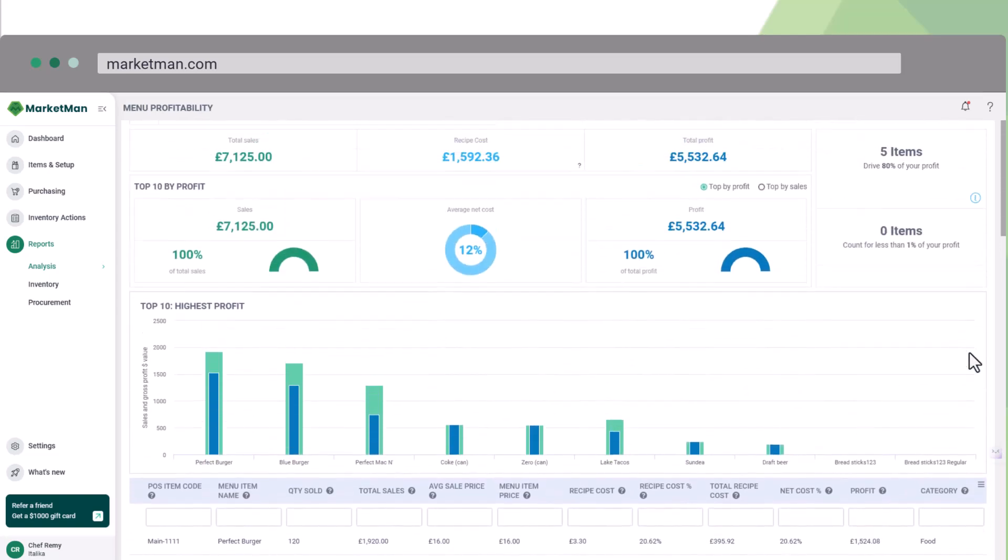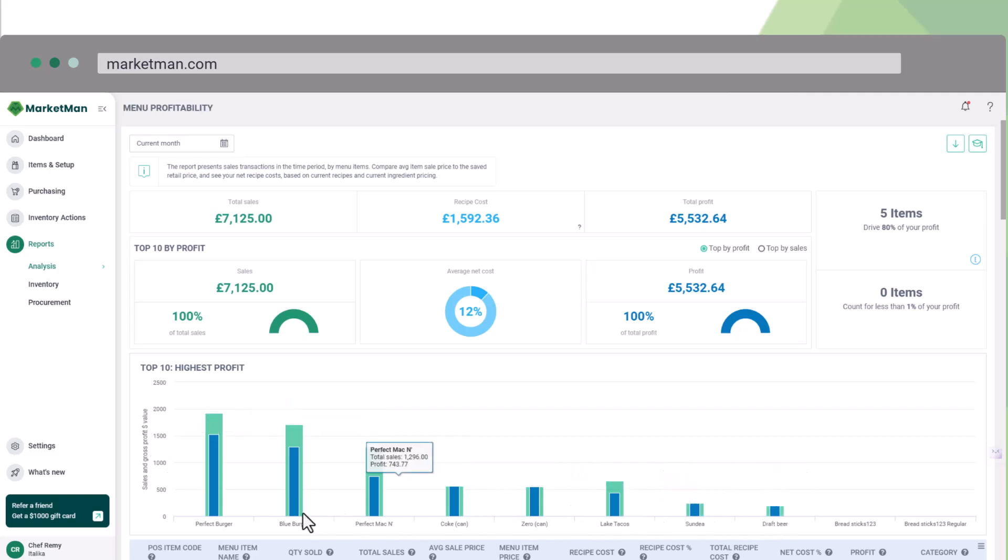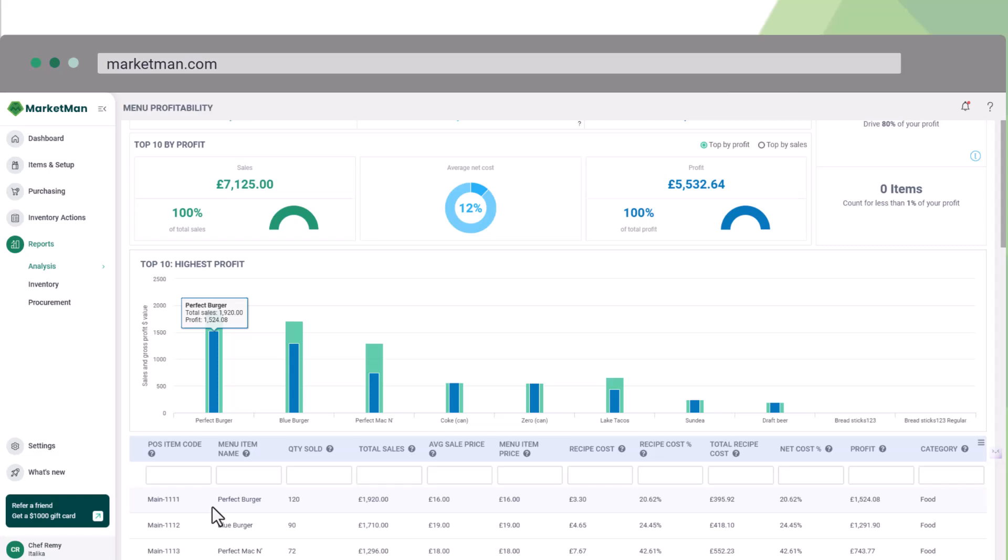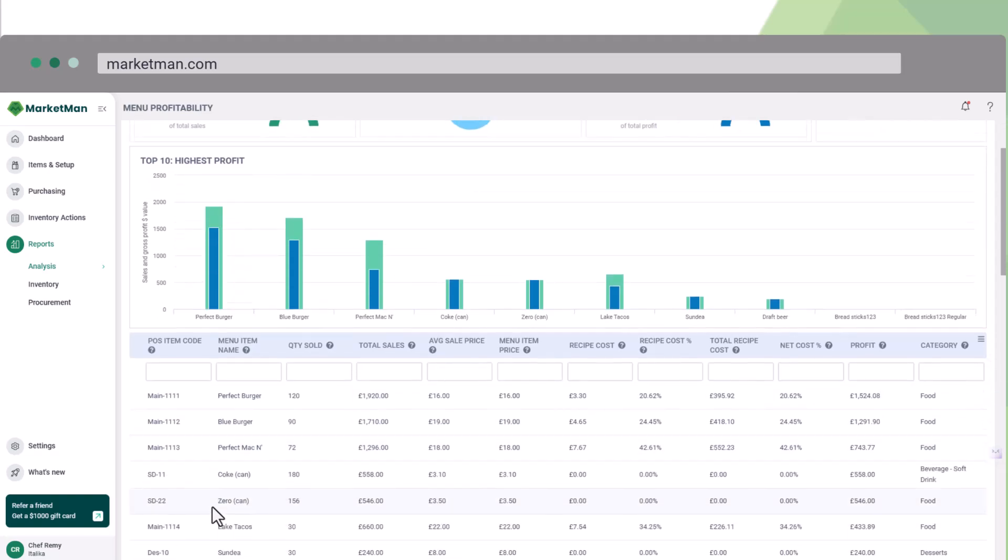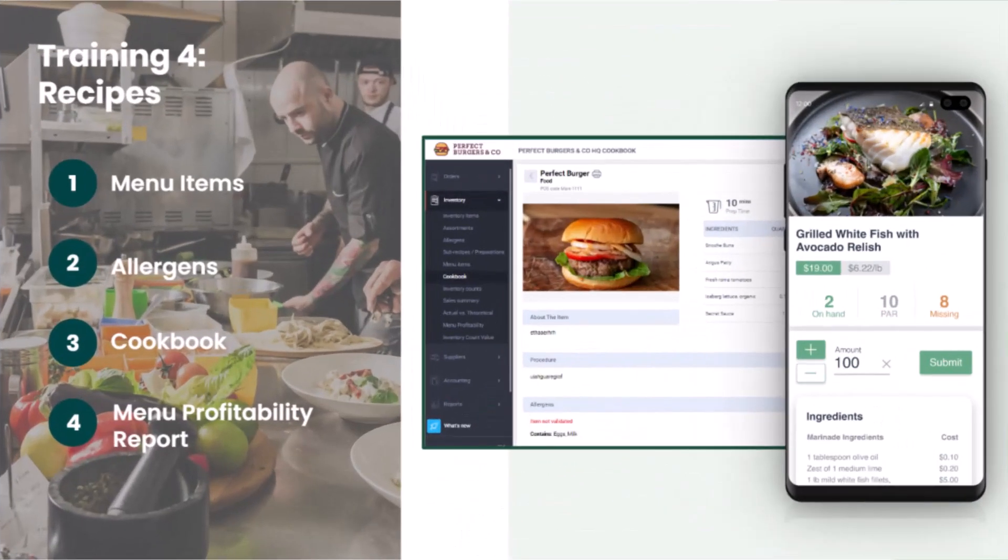Better yet, you can view your top 10 most profitable items and analyze individual menu item performance. We highly recommend reviewing this report monthly to stay on top of costs and trends.